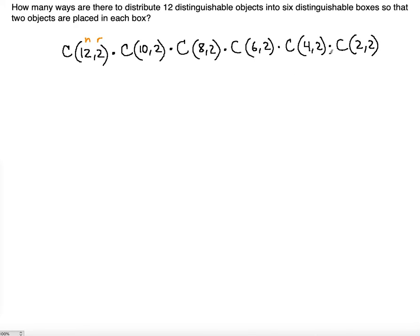The product rule makes sense here because combinations come from permutations. A permutation involves ordering selected objects, but the combination removes that ordering — once two distinguishable objects are placed in a box, we don't order them within it. Expanding the formula: 12! divided by 2! times (12−2)!, which is 12! divided by 2! times 10!.